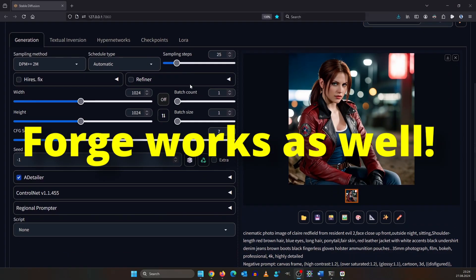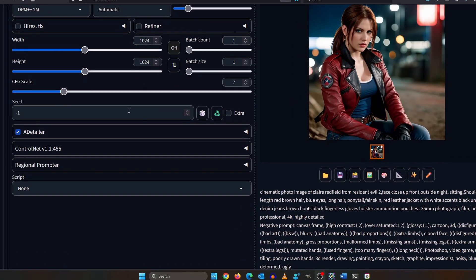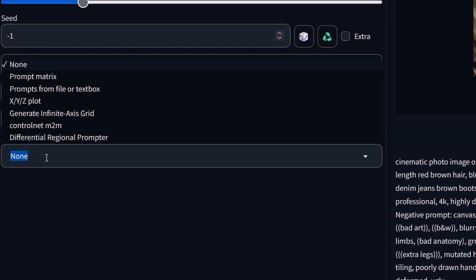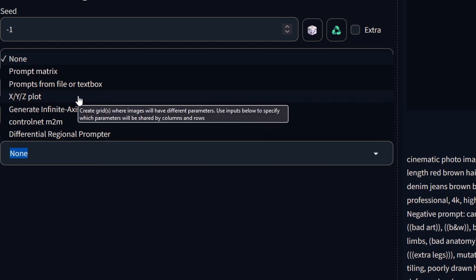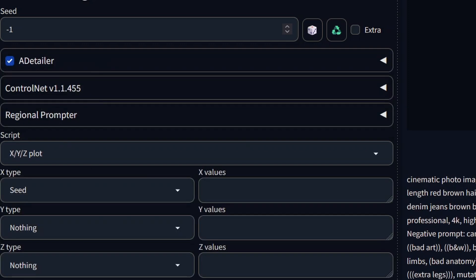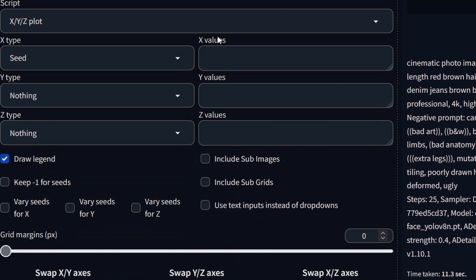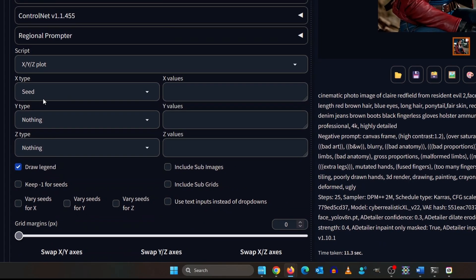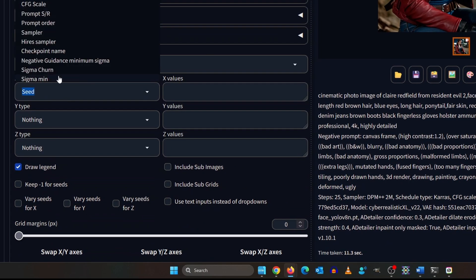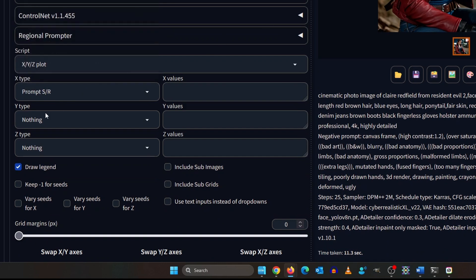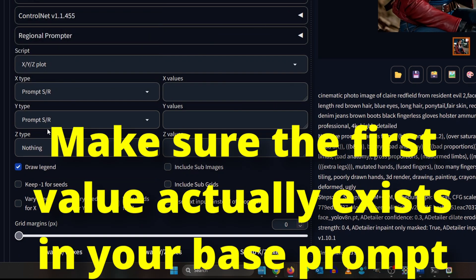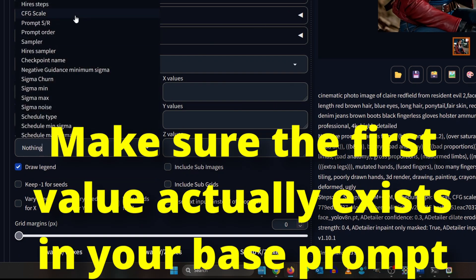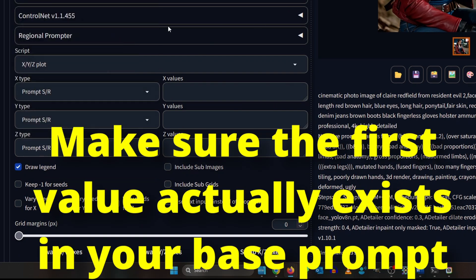Now comes the neat trick we talked about. Scroll down here and select XYZ plot. For all three axes, select prompt search and replace. This will look for a specific word in your prompt and then will replace it and render again.